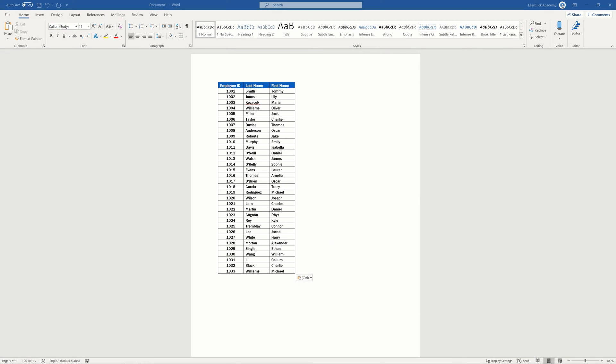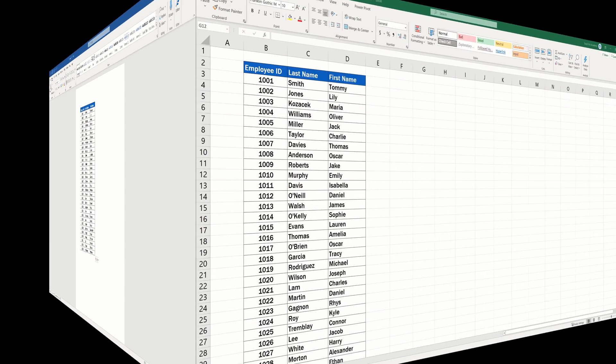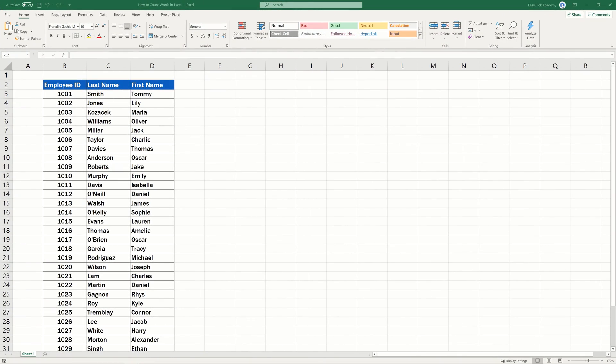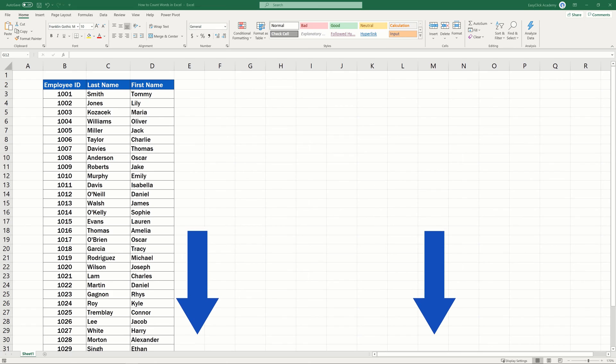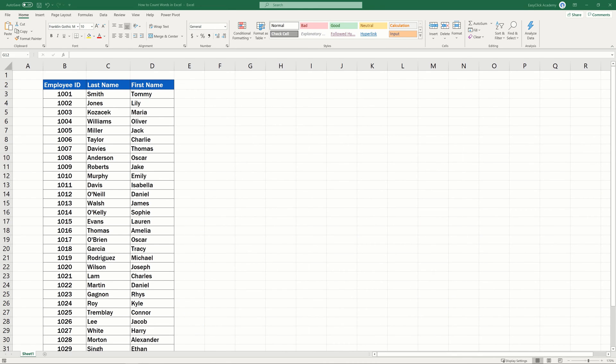If you, for any reason, can't use Microsoft Word and need to find out the word count directly in Excel, just leave a comment in the section below and we'll be happy to make a video tutorial on the more complicated way to count words directly in Excel.